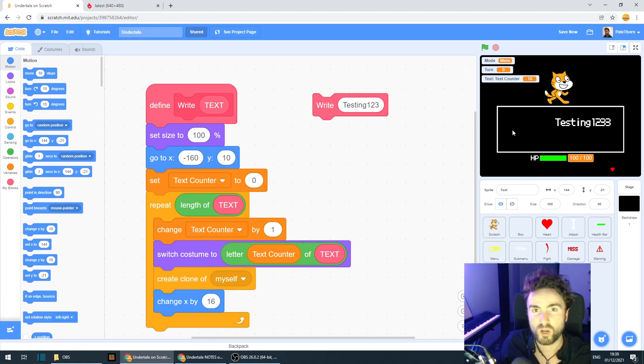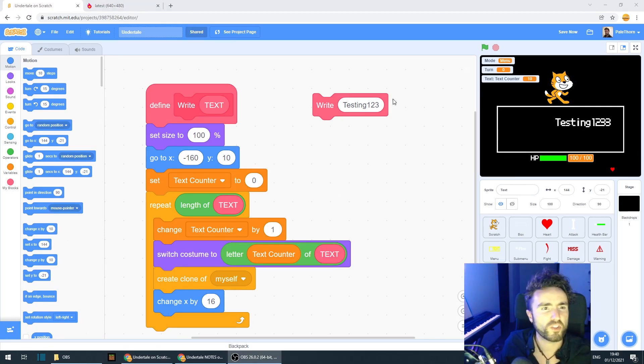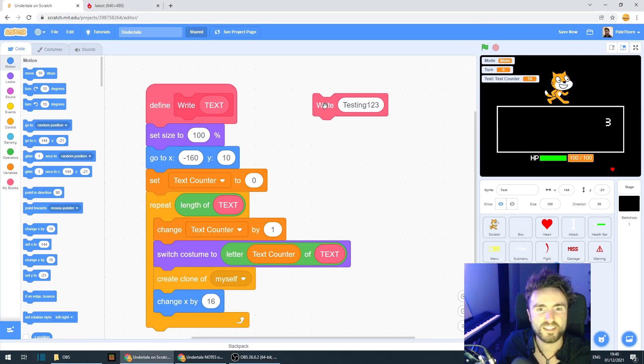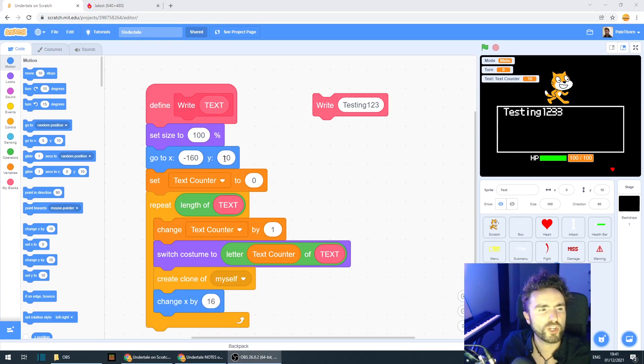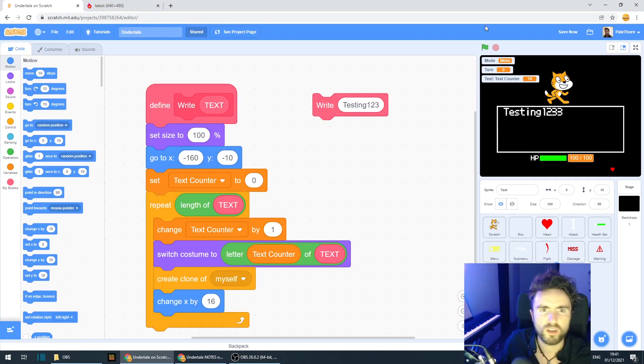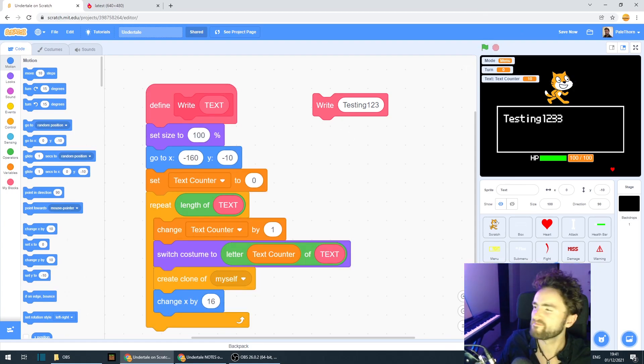But you feel free to change those numbers, have a bit of an experiment, see what works for the dimensions of your box. Okay, let's have another look at this test. Let's hit stop to get rid of all those clones and then click here. Oh, that's actually a bit too high, isn't it? Let's try changing this y to minus 10. And we'll try that again.